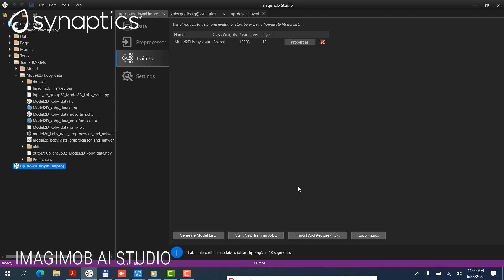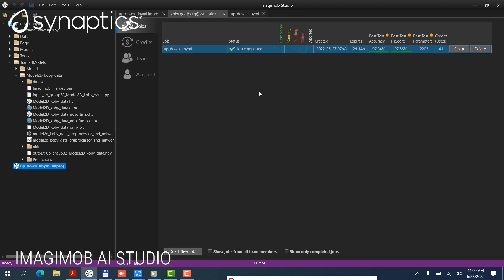There are two ways to train the models using the data. One is to import an existing architecture using this button, and the other is to generate a model list, which is automatically generated by the Imagimob cloud service. In this case, we actually imported an architecture.